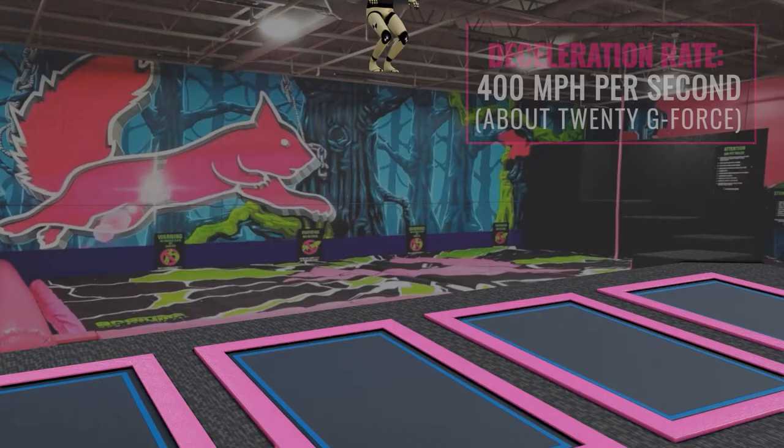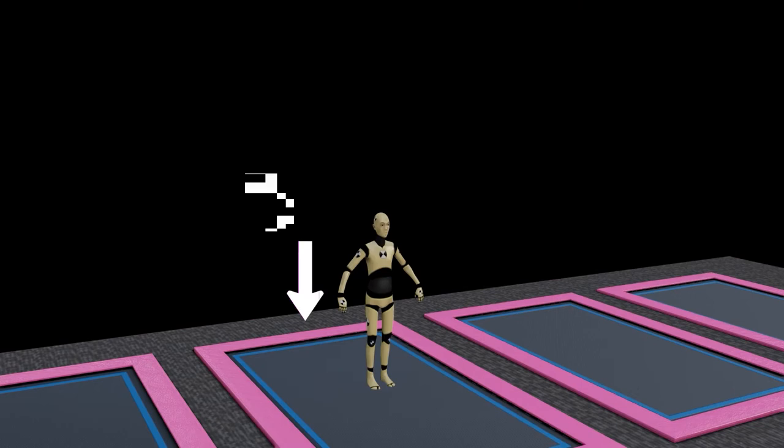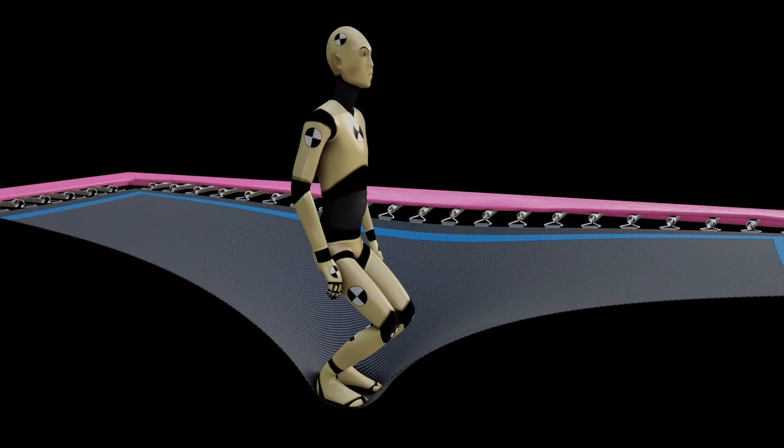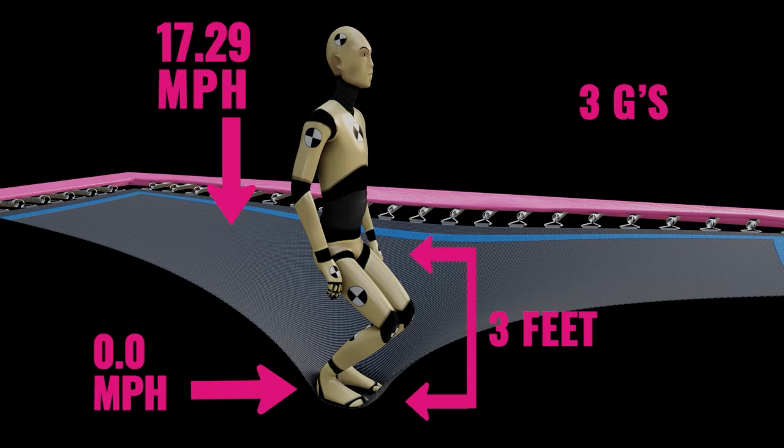In trampoline parks, it's not unusual to reach heights of 10 feet or more. The long journey back down to earth from that height puts you at a speed of 17.29 miles per hour. Landing normally in the center of a trampoline, you decelerate over a distance of a few feet. A deceleration from 17 miles per hour to zero in 3 feet is a little over 3 g's of force — no big deal for a normal person.